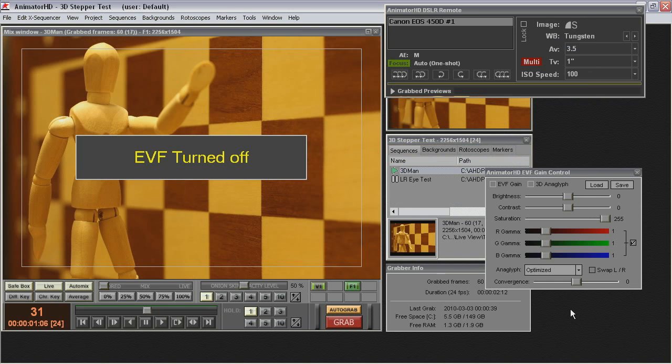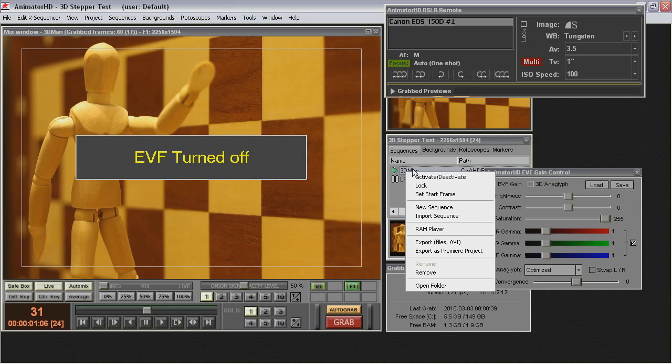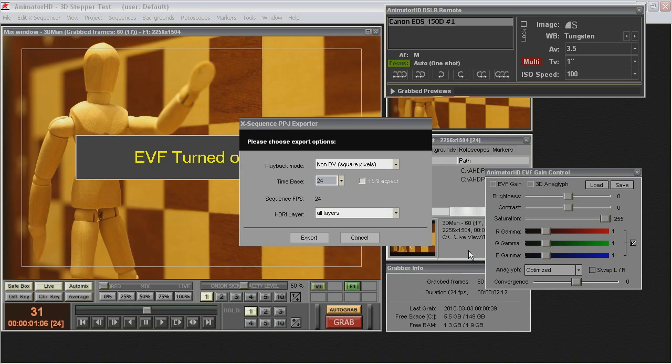If you need some special effects or other 3D preview, you can export your sequence to After Effects. Make sure that name of the file has no more than 32 characters.